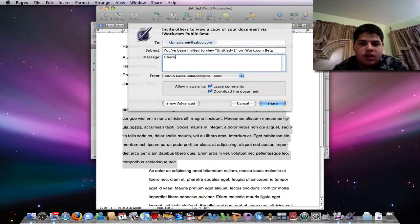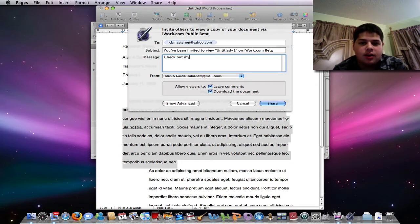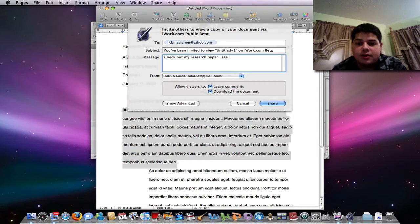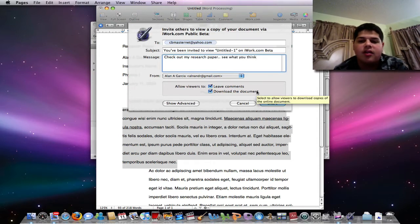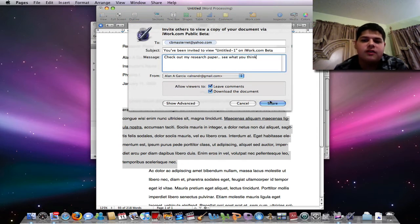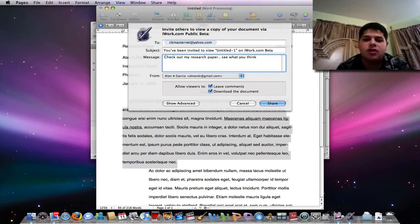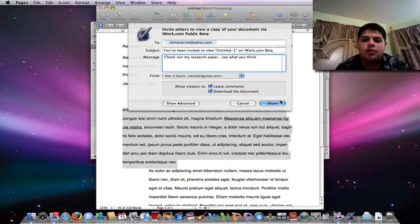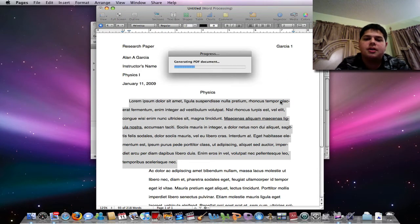I can maybe send it to my professor, my instructor and say, hey, check out my research paper, see what you think. And I can also allow the person to use it to leave comments and to also download the document for my teacher if he wants to grade it. So I click on share here.